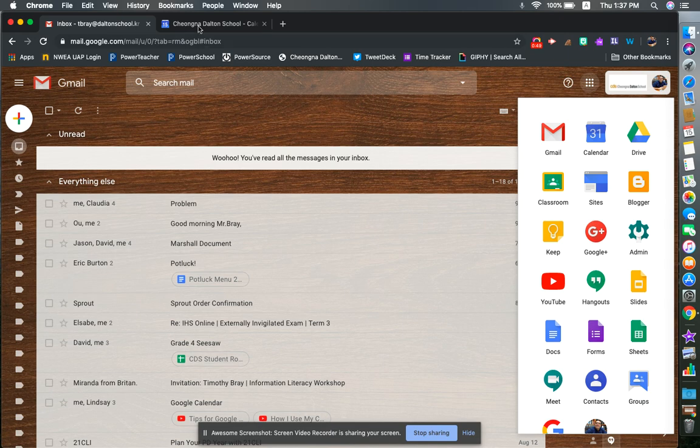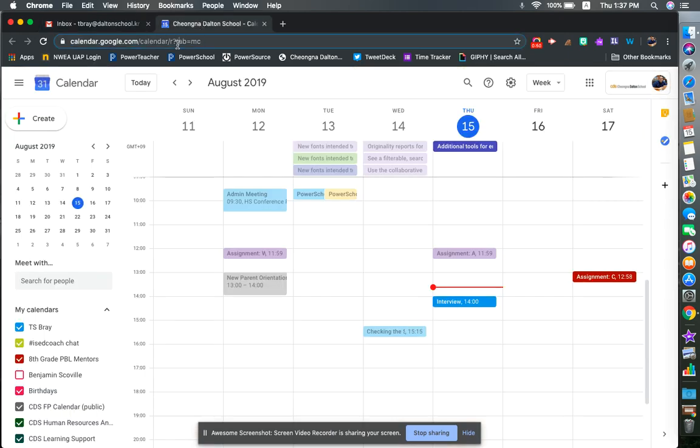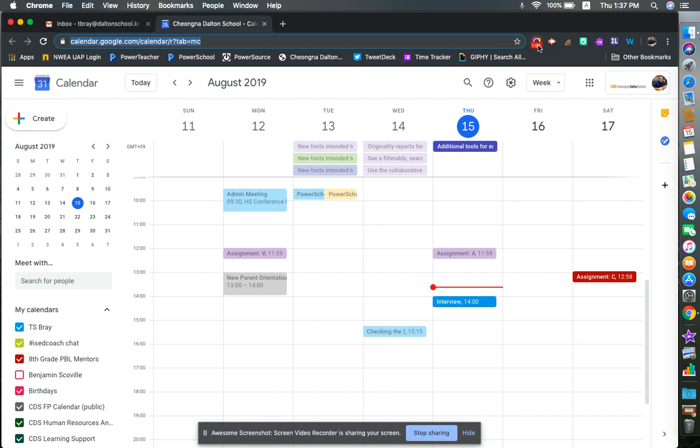Another option is to go into what's called the Omnibox and type in calendar.google.com, and that'll take you automatically to your calendar. Those are the first things: how to find the calendar and the two ways to do it. In the next video, you will learn how to actually make events.